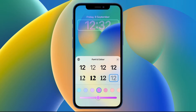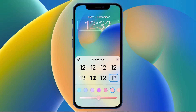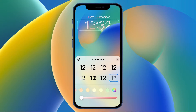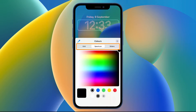Otherwise you can use the slider at the bottom to adjust that specific color. If you want even more color options, just scroll to the very right and tap the color selector on the very end of the list.